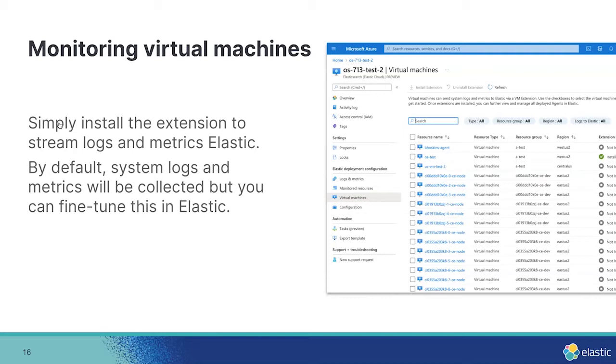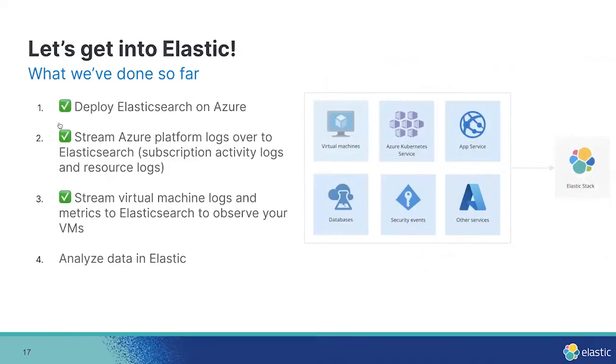So click on the VMs that you want to monitor and then click on Install Extension at the top. Once you click on Install Extension, Azure will install a VM extension and then begin to start streaming logs and metrics over to Elastic. By default, we'll collect the system logs. Pretty easy, wasn't it?